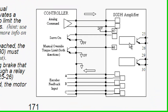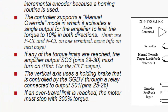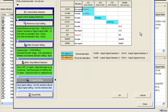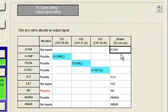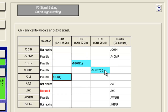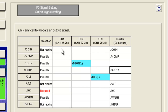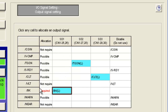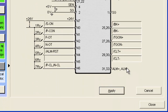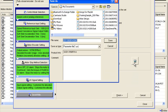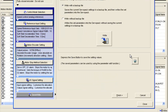In the amplifier I have two outputs specified: output one is the holding brake relay, and output three is the CLT (current limit or torque limit) output. In the wizard I'll go to the output signal setting. Output one should have the brake, and output three should have the current limit output. I can confirm this in the pictorial wiring diagram. I'll hit apply, then save this parameter file called 'speed mode'.